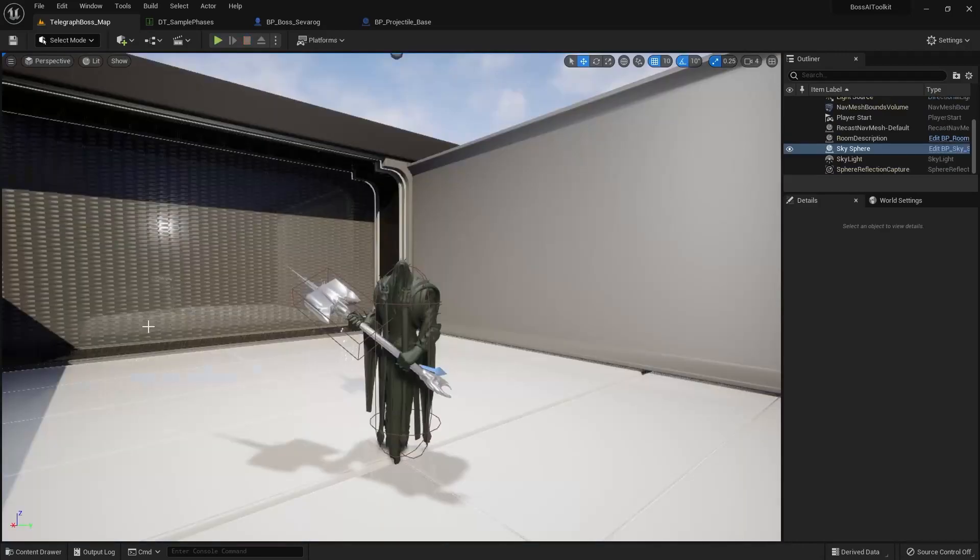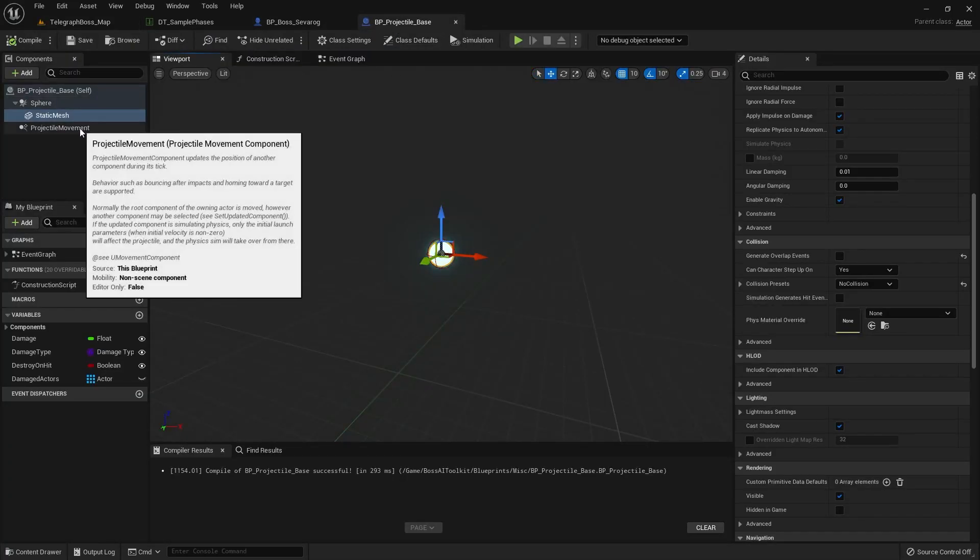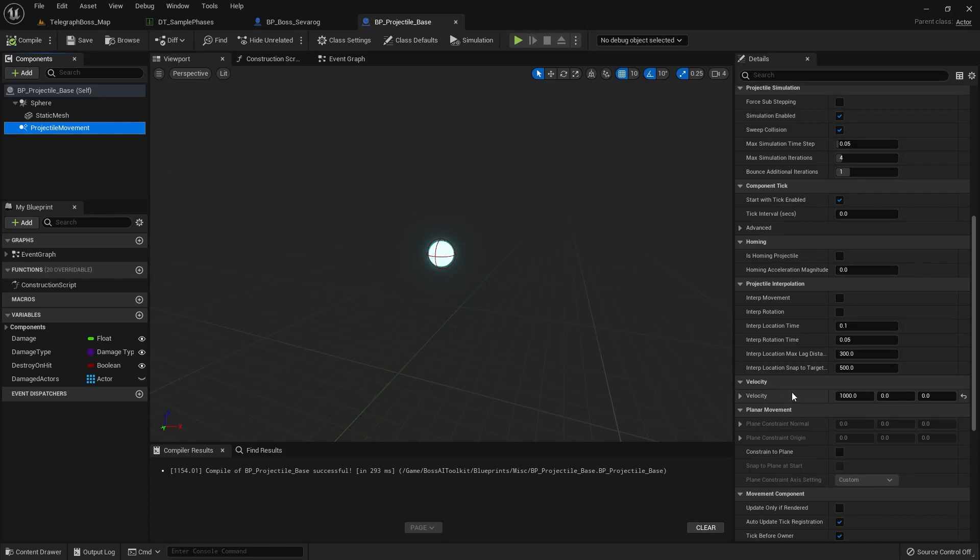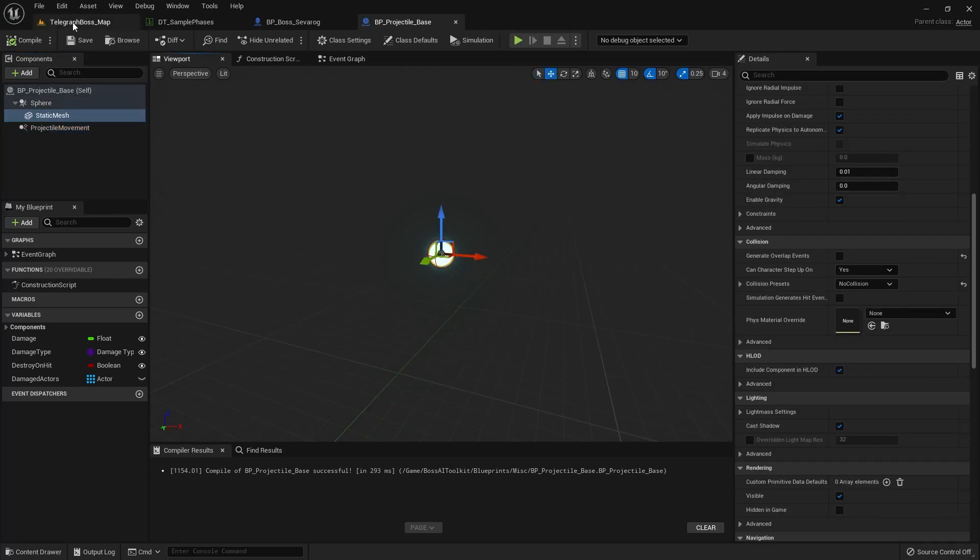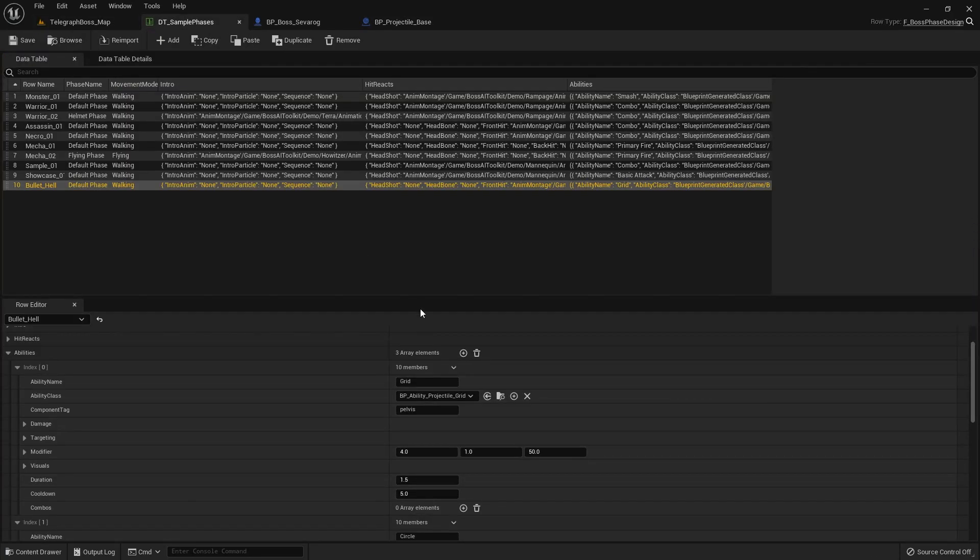By the way, I modified the projectile base for the purposes of this demo. I slowed down the projectile and made them into a sphere.